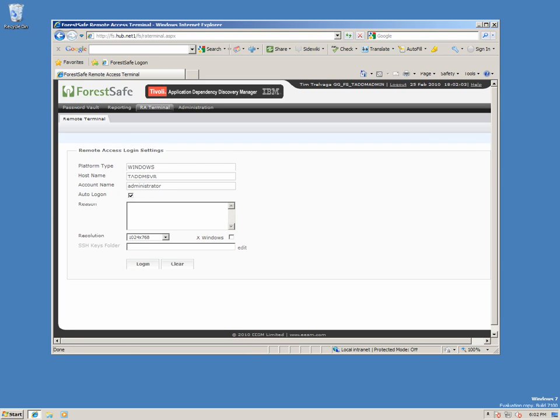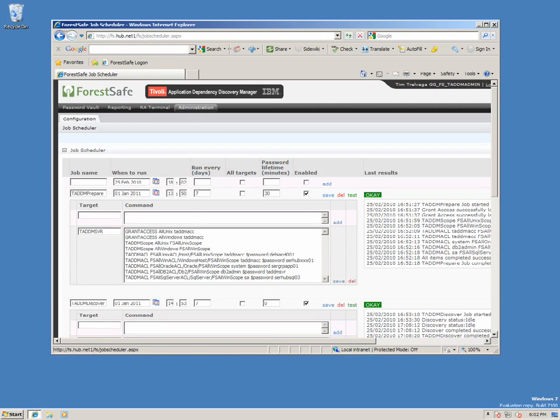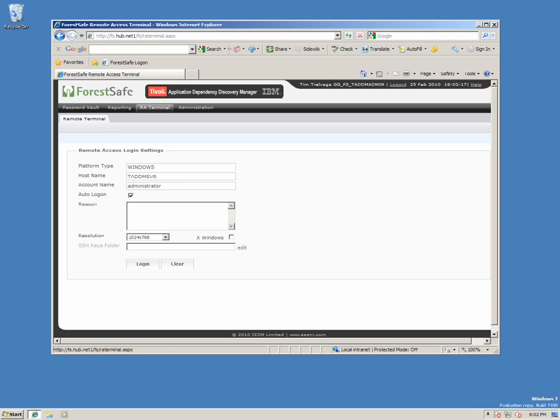Remote Terminal has been configured to allow Tim to launch a session on the TADEM server. And as we will be controlling TADEM manually in this demonstration, Tim has also been given access to the Job Scheduler, which he may not normally require. So let's log on to the TADEM server and launch the TADEM interface.